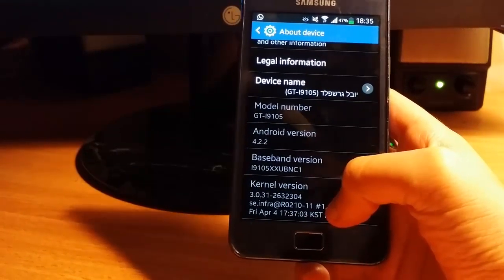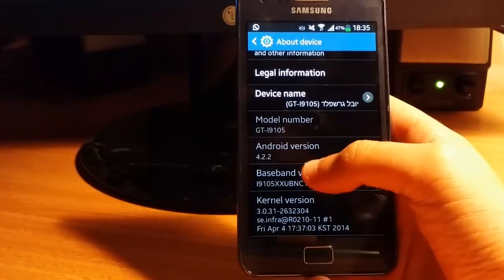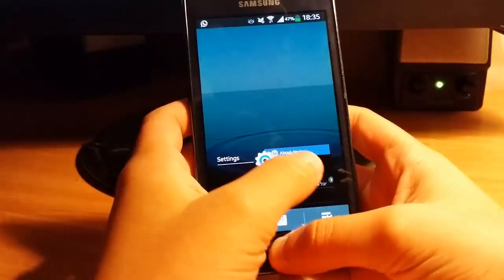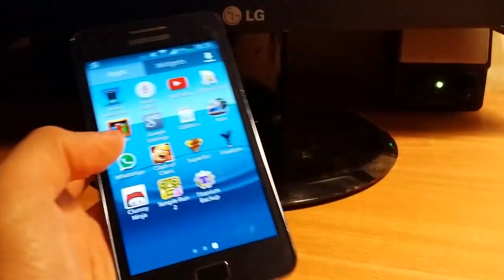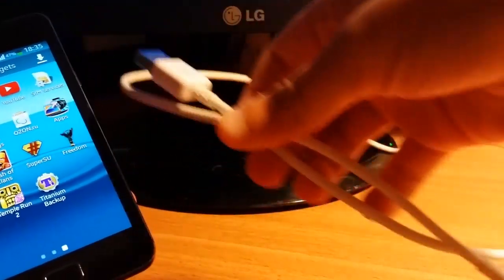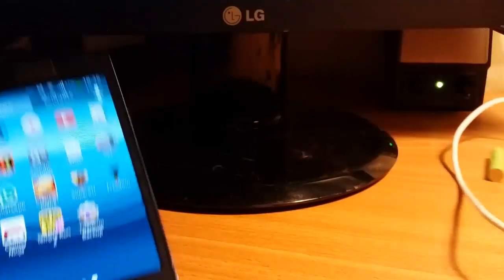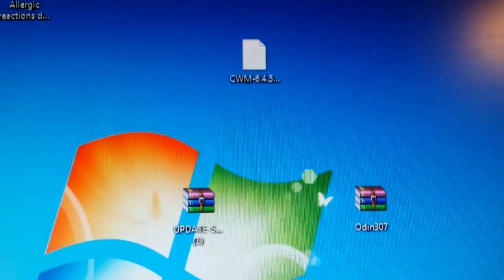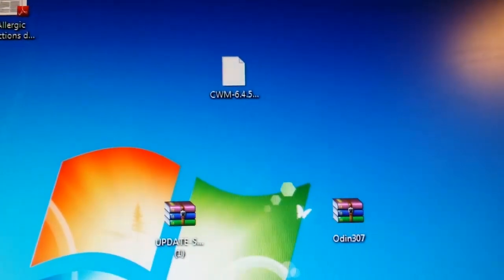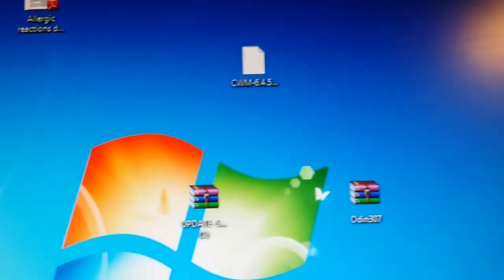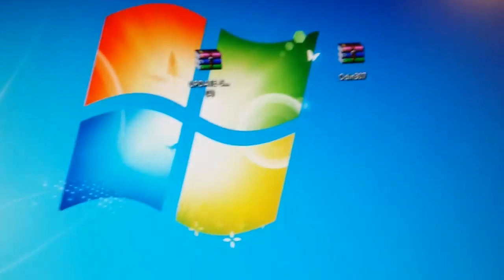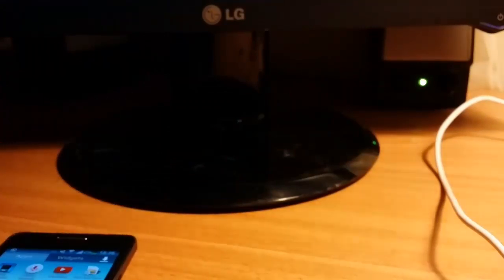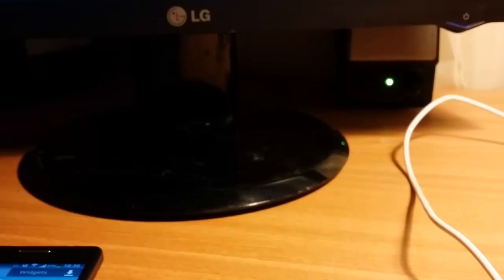You need a USB cable and these three things: ClockworkMod recovery, SuperUser, and Odin 3.07. I'll put every download in the description. First, you're opening Odin.